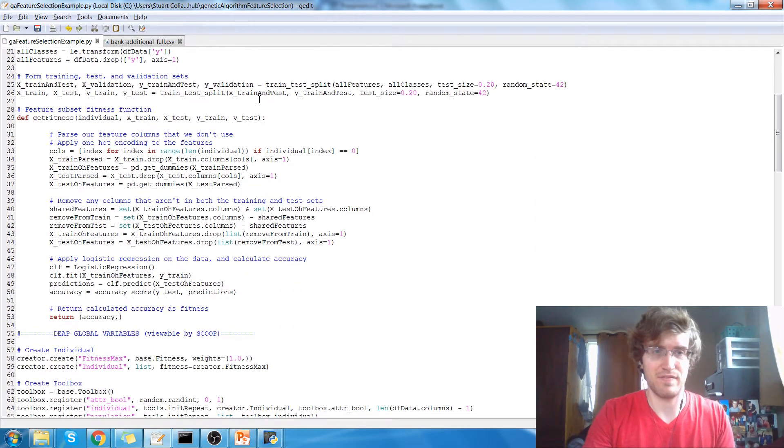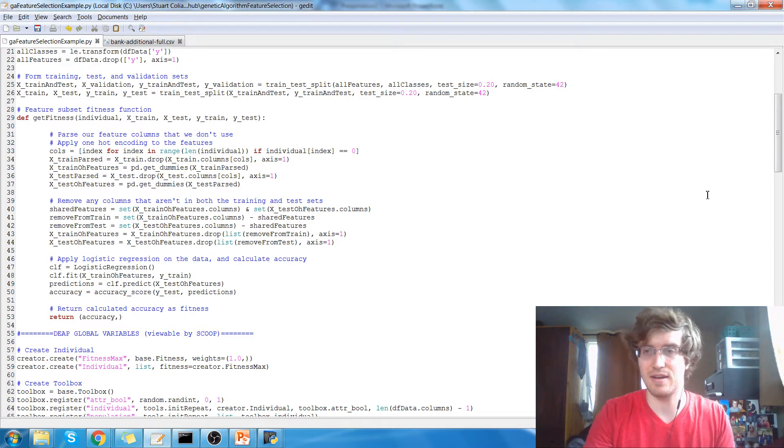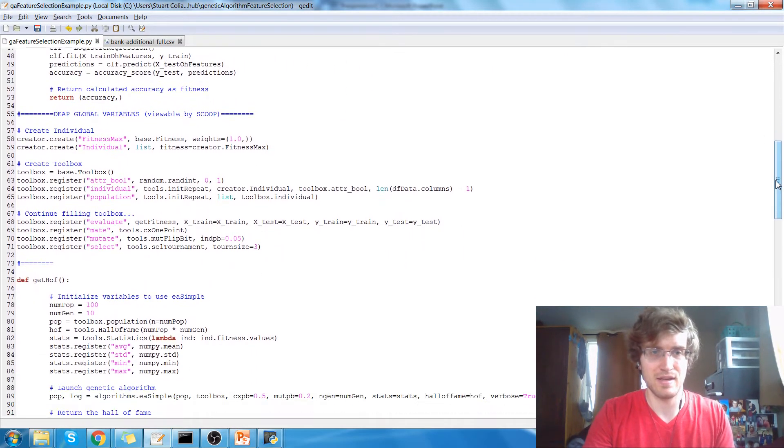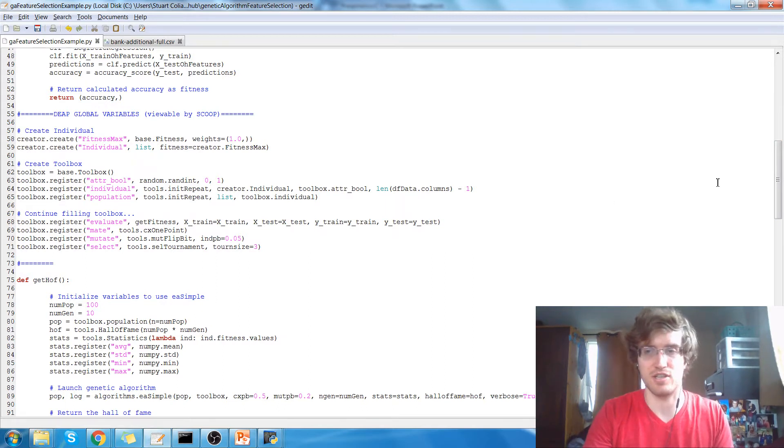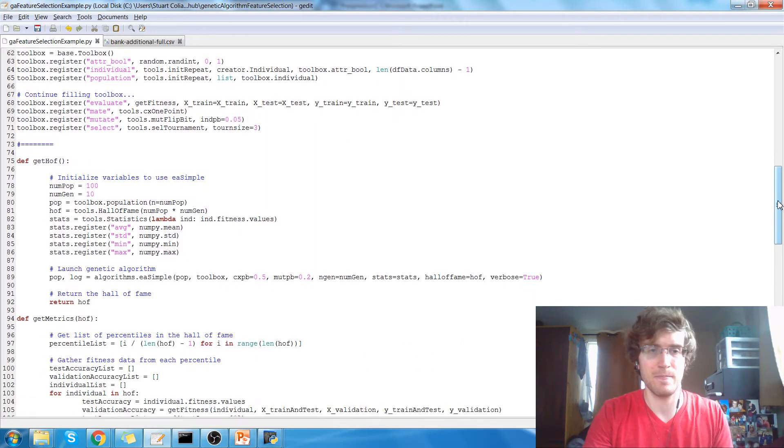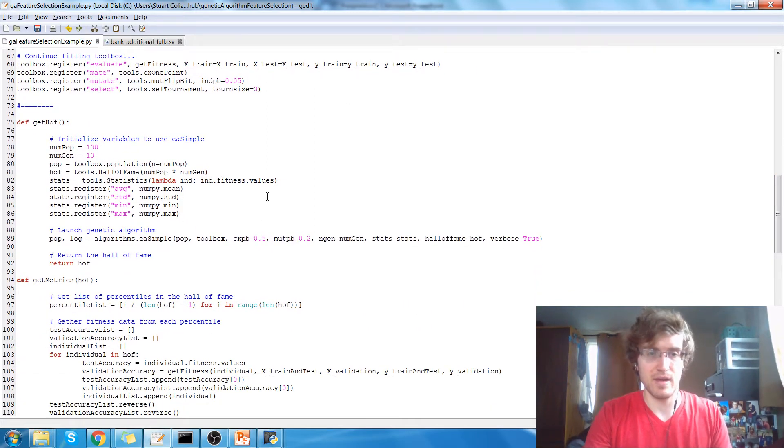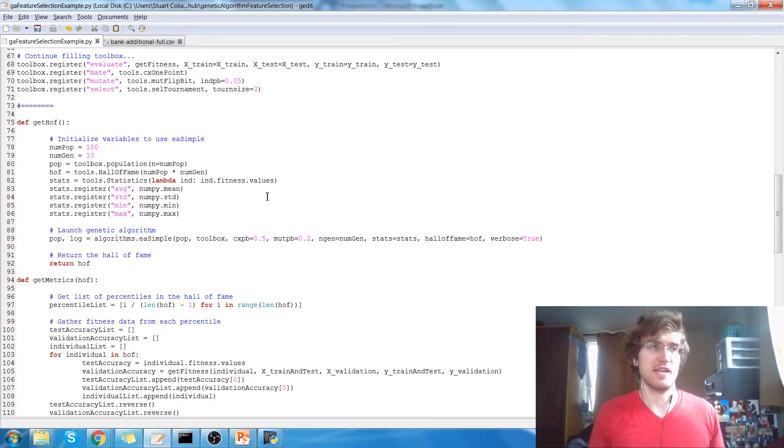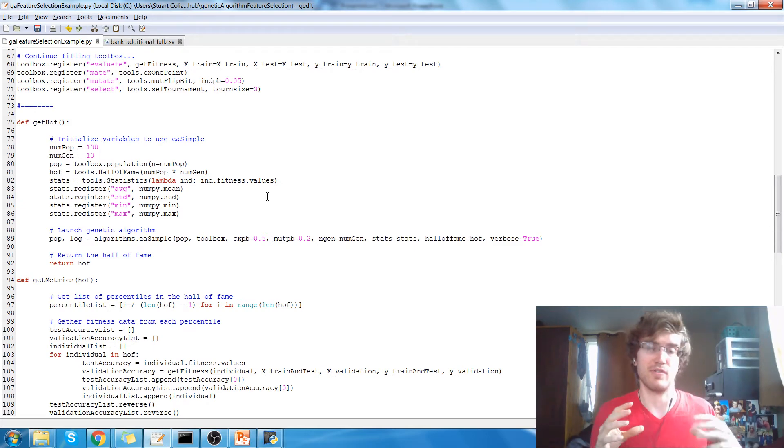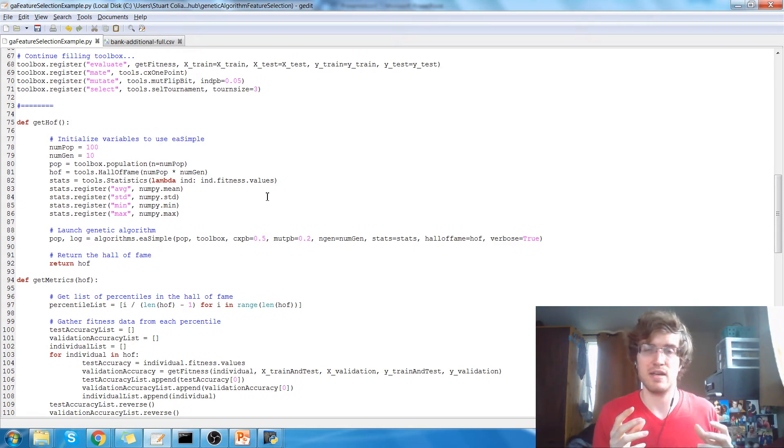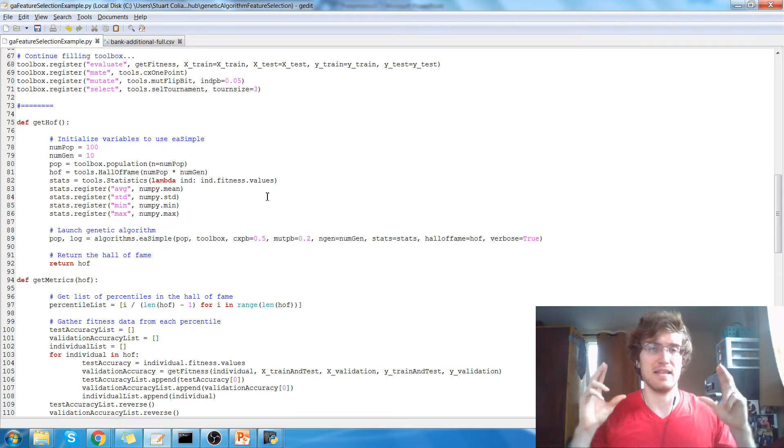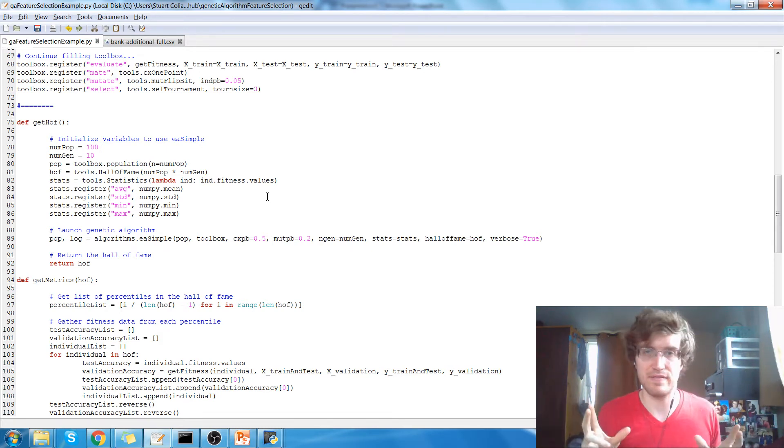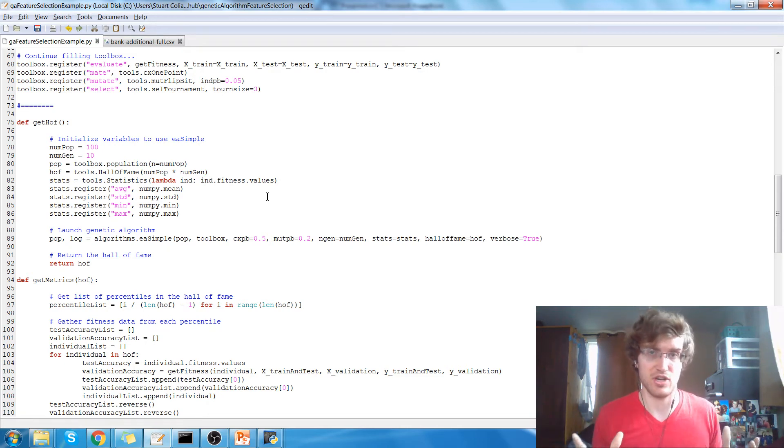We have our fitness function to determine the classification accuracy on the test data. This is just initializing some stuff for the DEAP framework, which is the genetic algorithm framework that I'm using. The function get hall of fame returns a hall of fame. So each population, the population during each generation in the genetic algorithm, contains individuals, and a hall of fame is a list of all individuals ordered by their fitness, so by their classification accuracy.